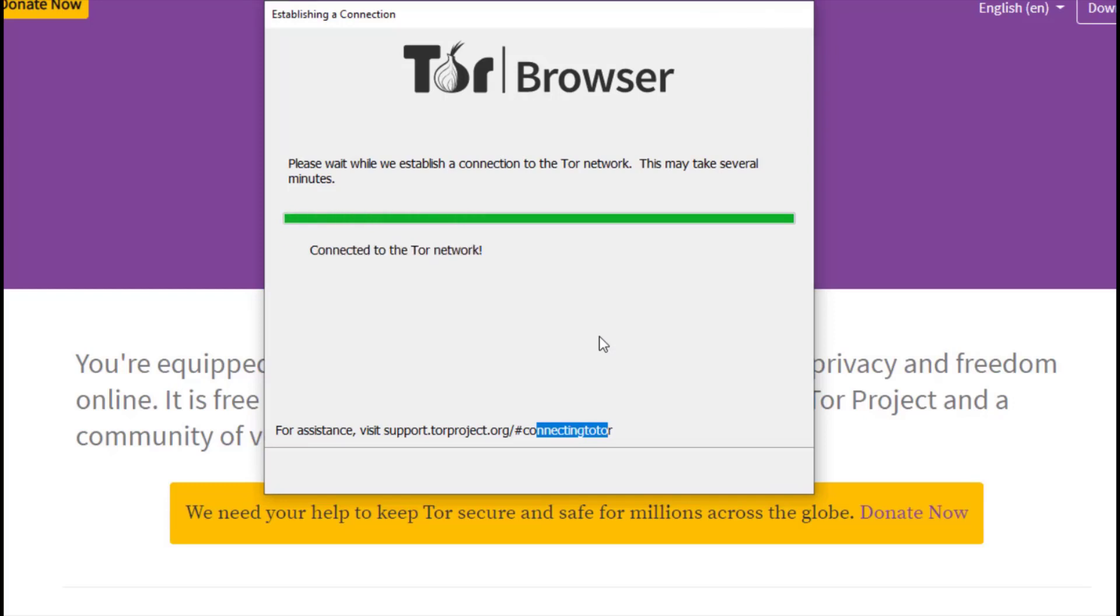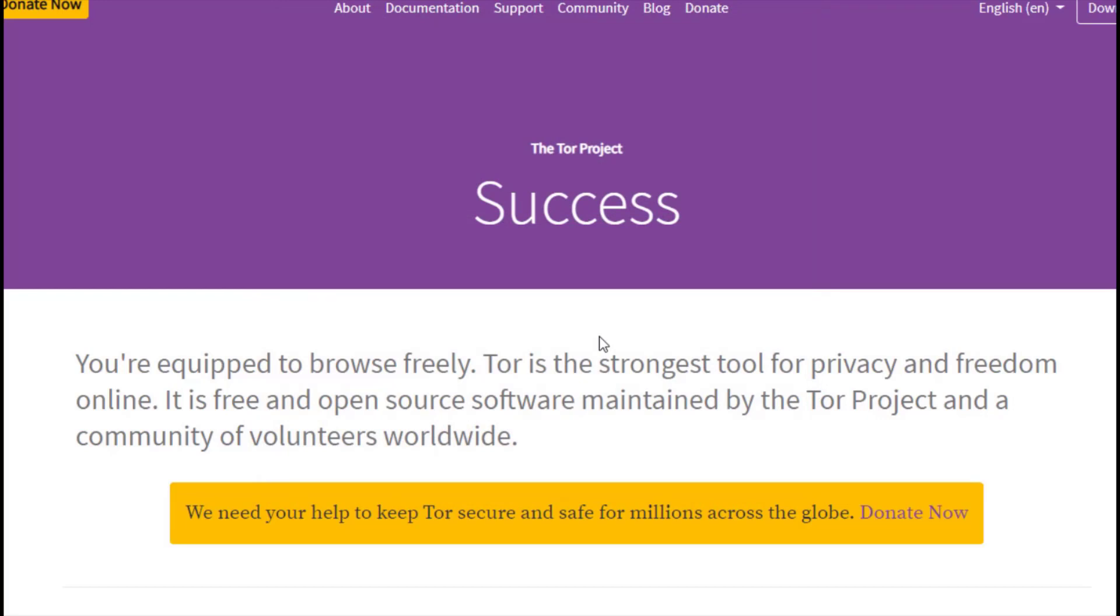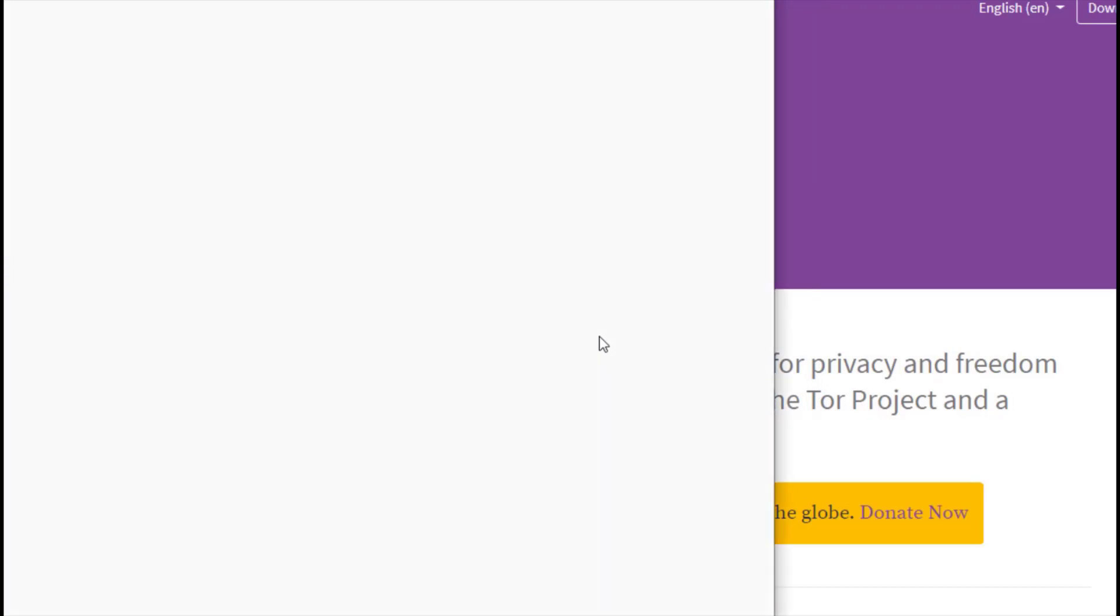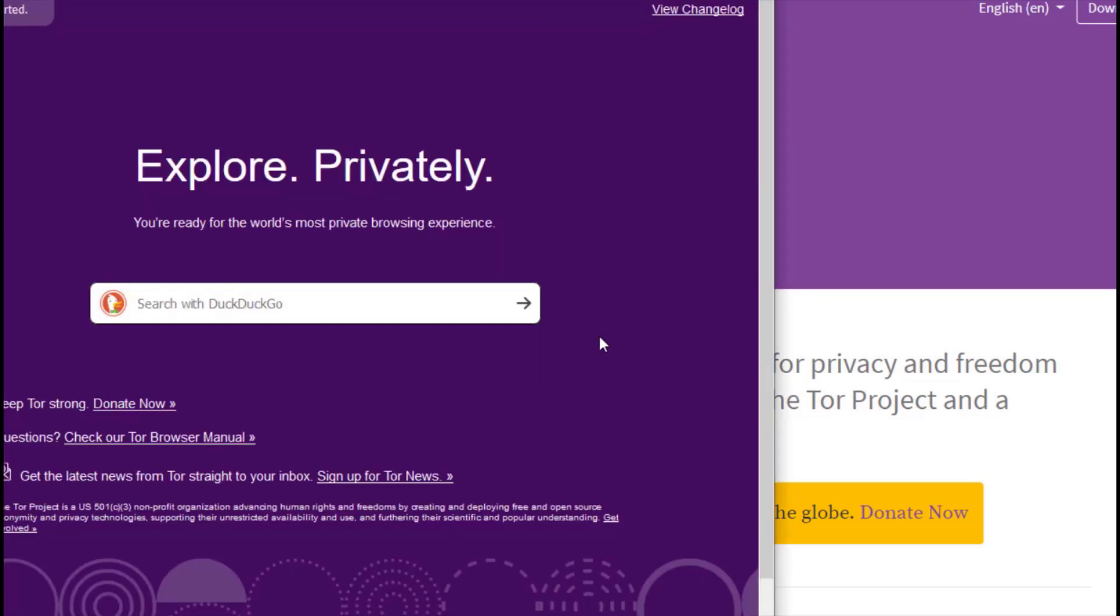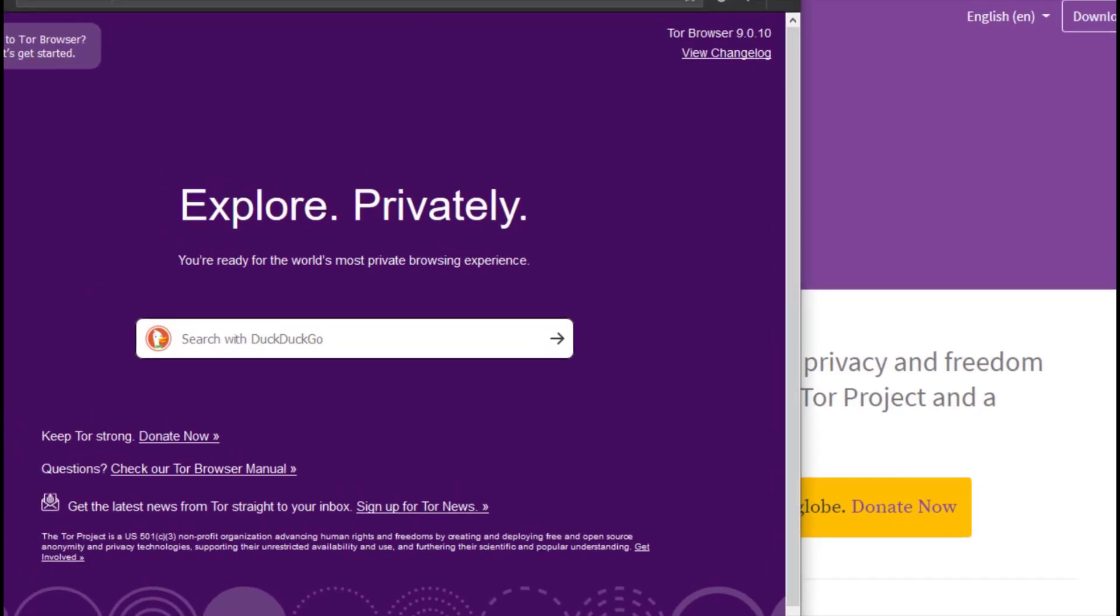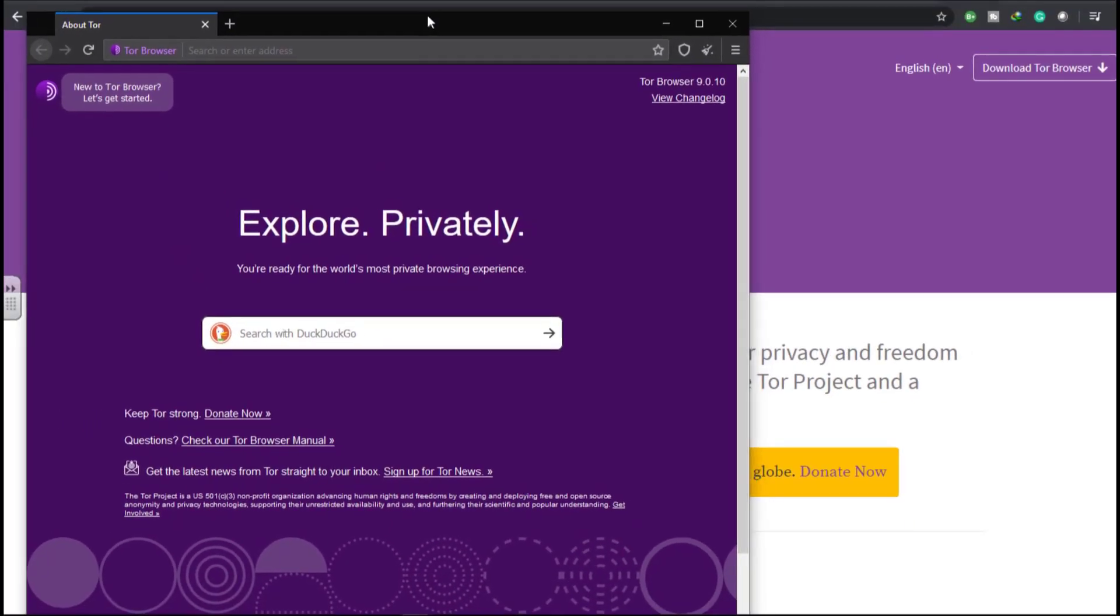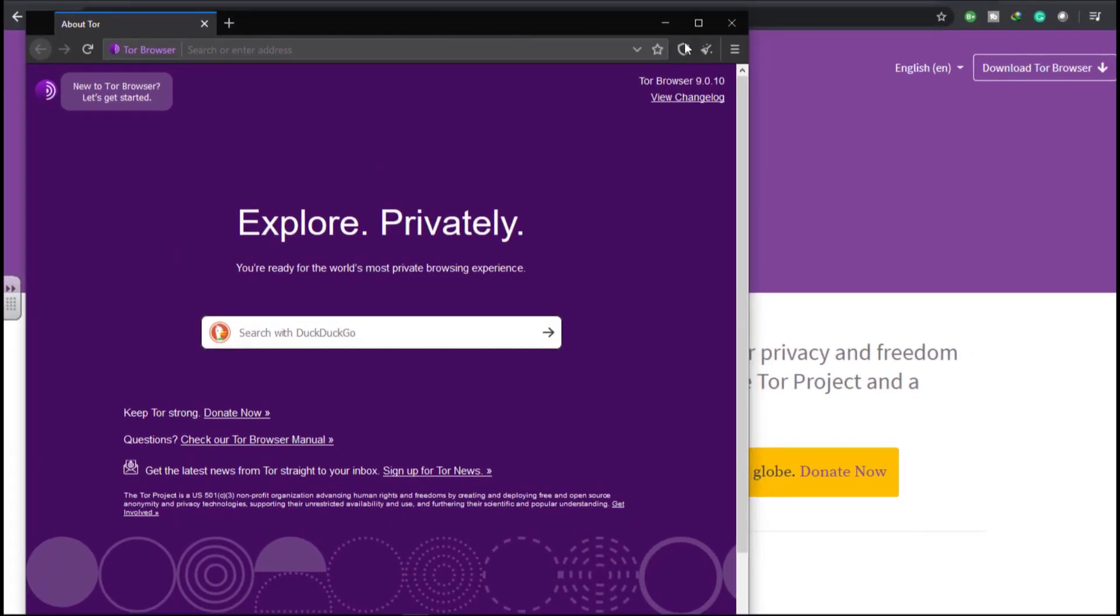After clicking the Connect button, we have to wait for some few minutes to enable it to establish connection to the Tor network. It's loading. It's actually fast. You can see all the information. It is actually relaying, loading relay information and establishing connection. So we are done now. We are in.